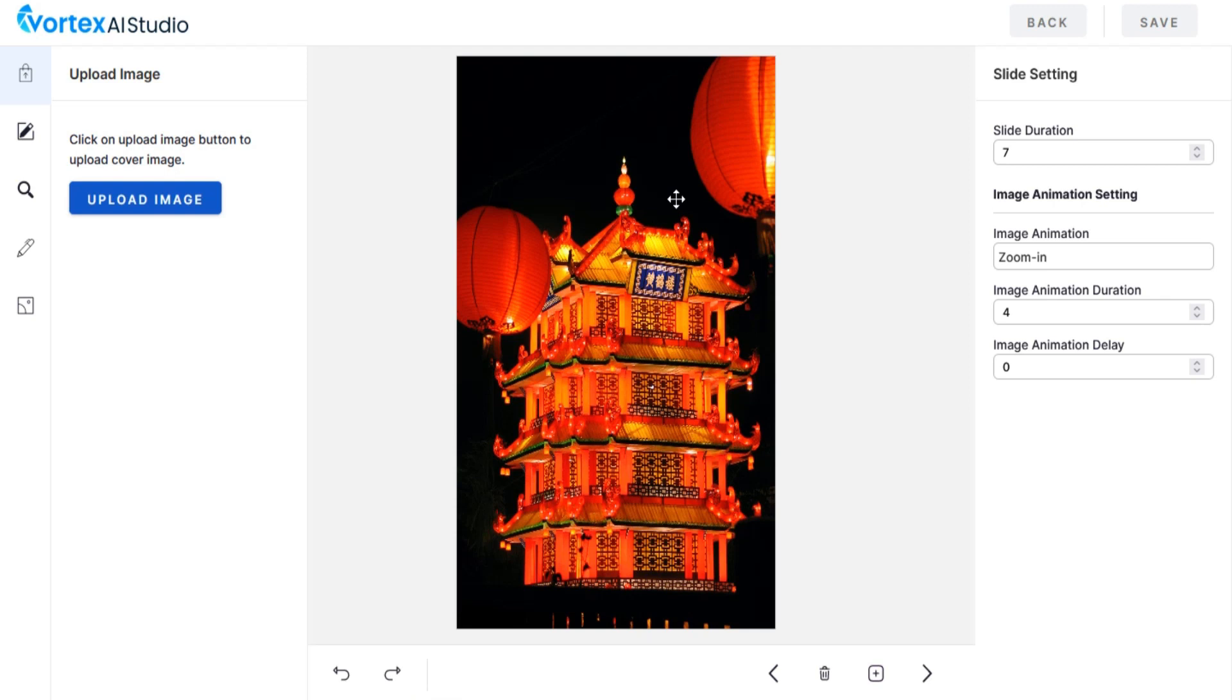Welcome to Vortex AI Studio training video series. In this tutorial we are going to show you how to use Web Story Editor in Vortex AI Studio.